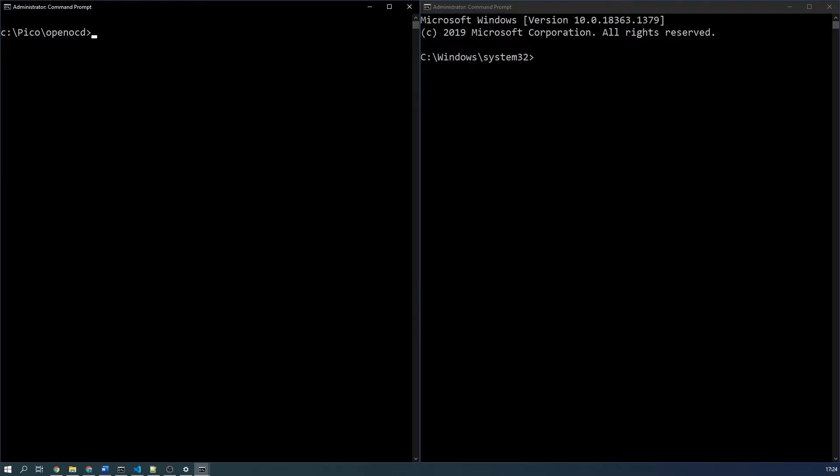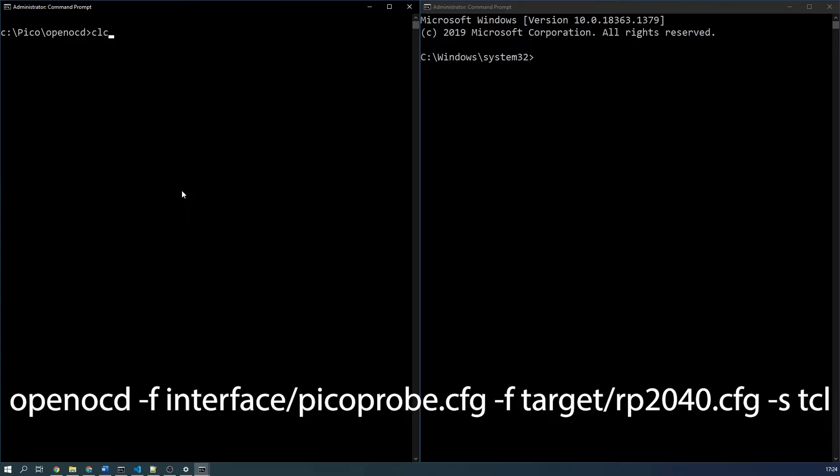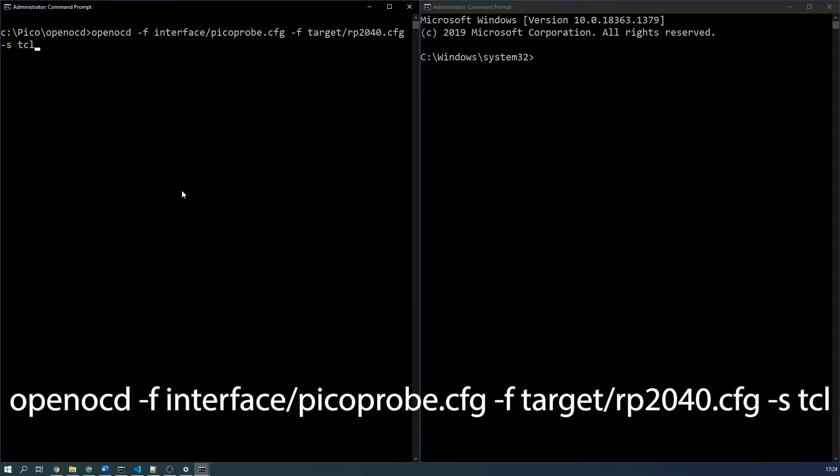Open two command prompts. In one of them navigate to where your openocd.exe application is. In my case it is c pico openocd folder. Then use the following command: openocd -f interface/picoprobe.cfg -f target/rp2040.cfg -s tcl